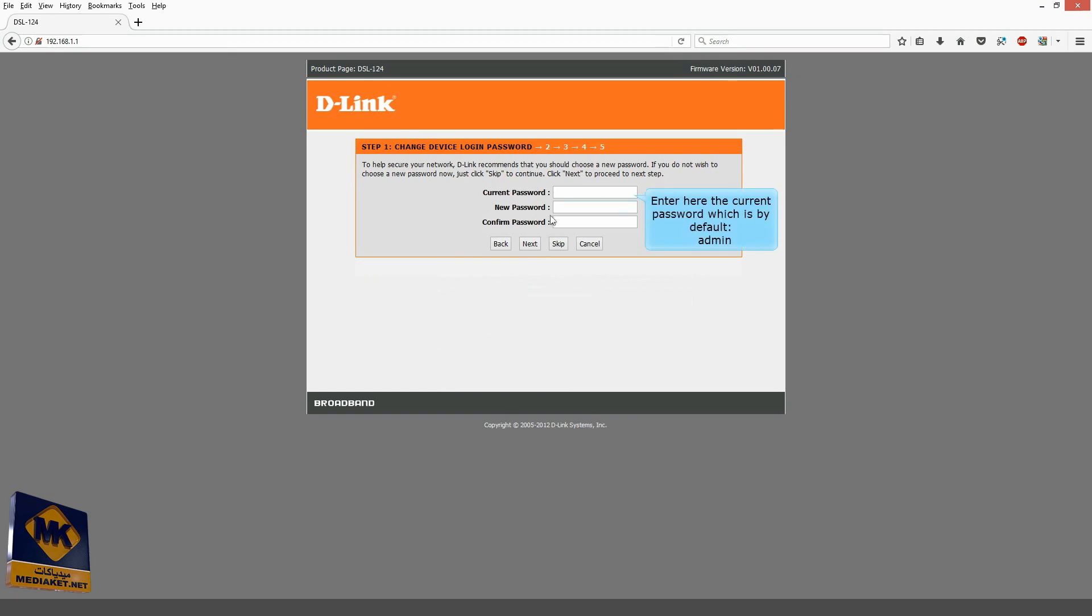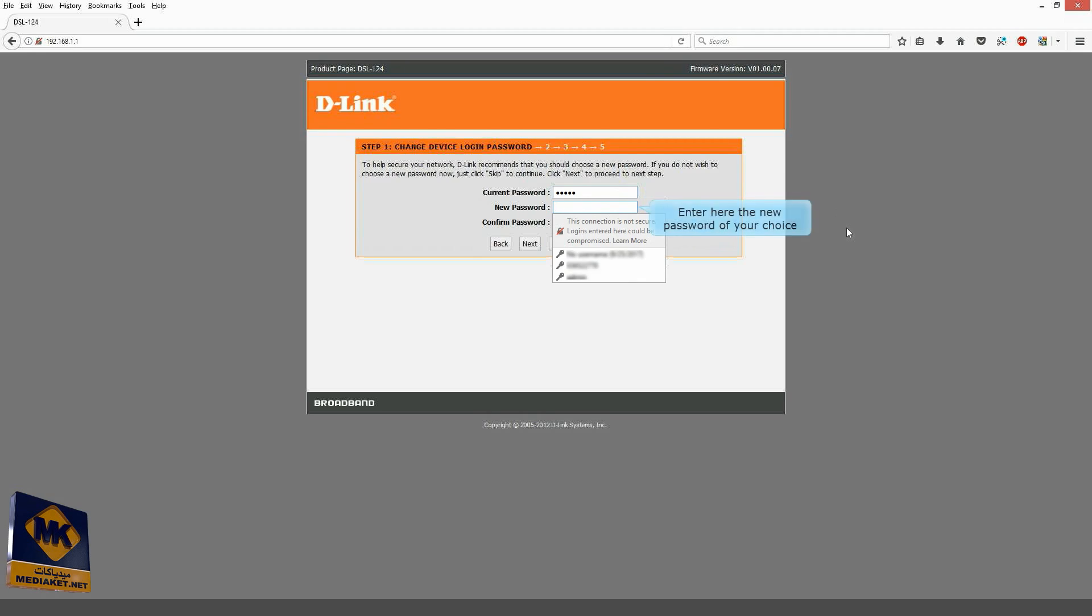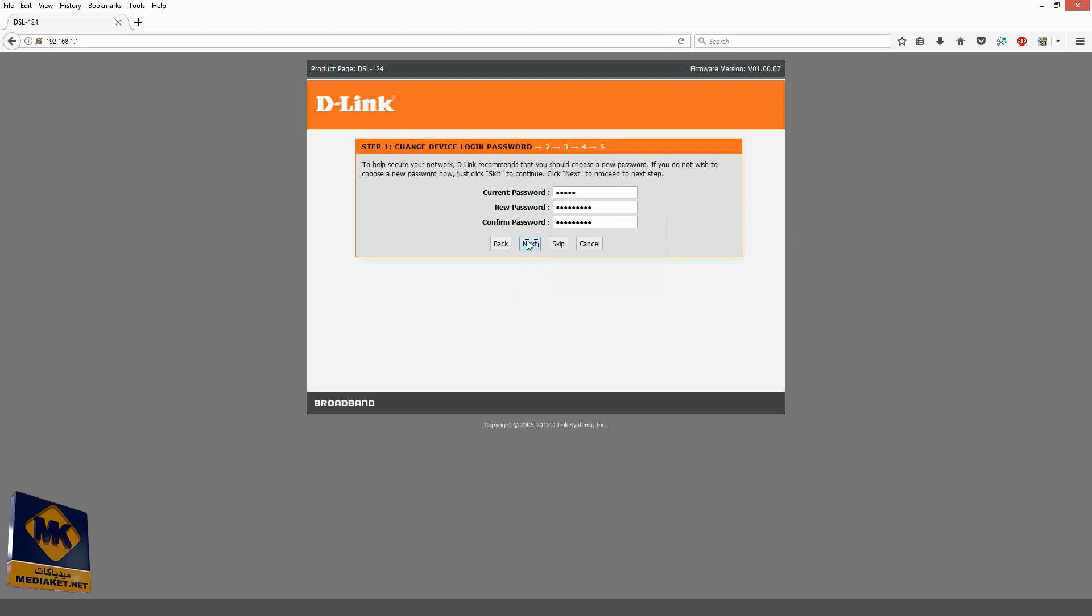Enter here the current password which by default is Admin. Enter here the new password of your choice. Confirm the new password and click on Next.